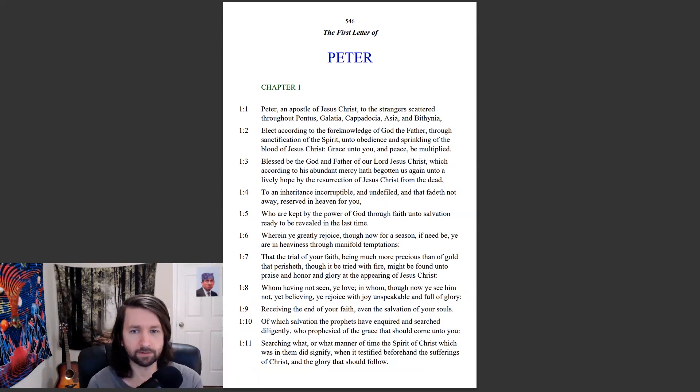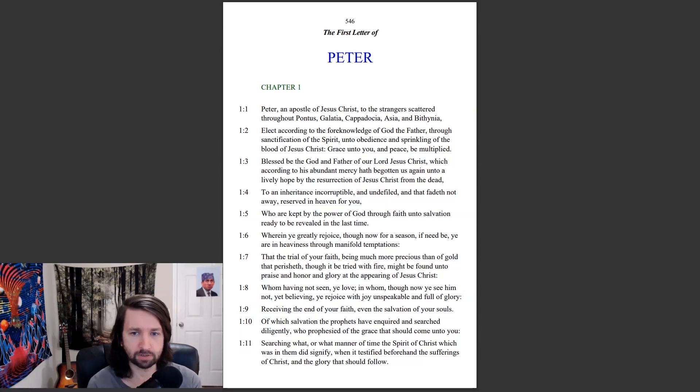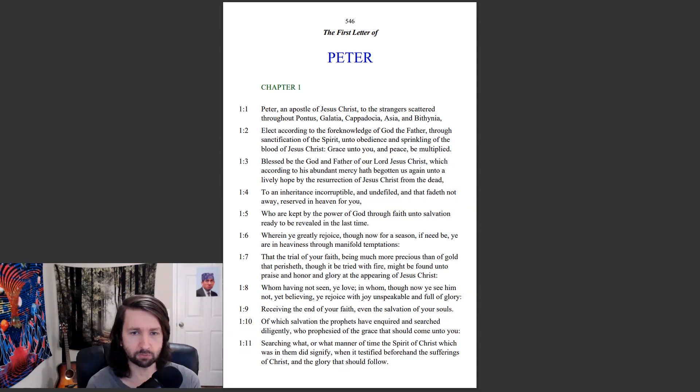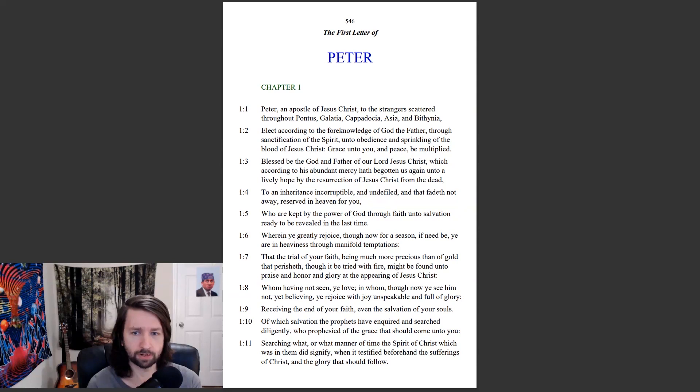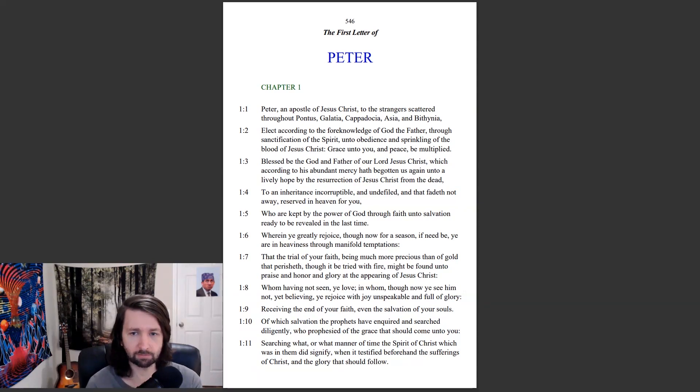Blessed be the God and Father of our Lord Jesus Christ, which according to his abundant mercy hath begotten us again into a lively hope by the resurrection of Jesus Christ from the dead, to an inheritance incorruptible and undefiled, and that fadeth not away, reserved in heaven for you.